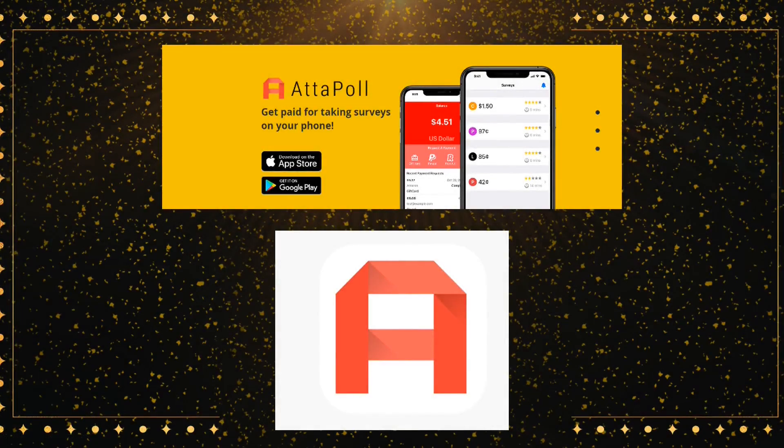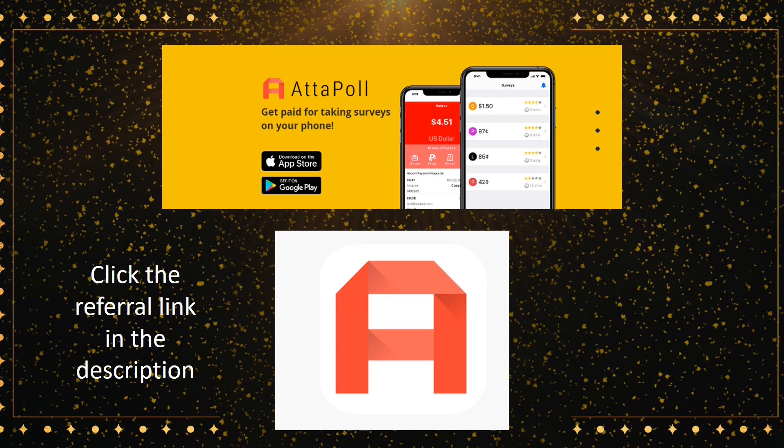Our video today is sponsored by Adapole. Get paid for taking surveys. There's a referral link in the description. Click on that. You get 50 cents, I get 50 cents, and we can both make some money. Let's get to our installation.